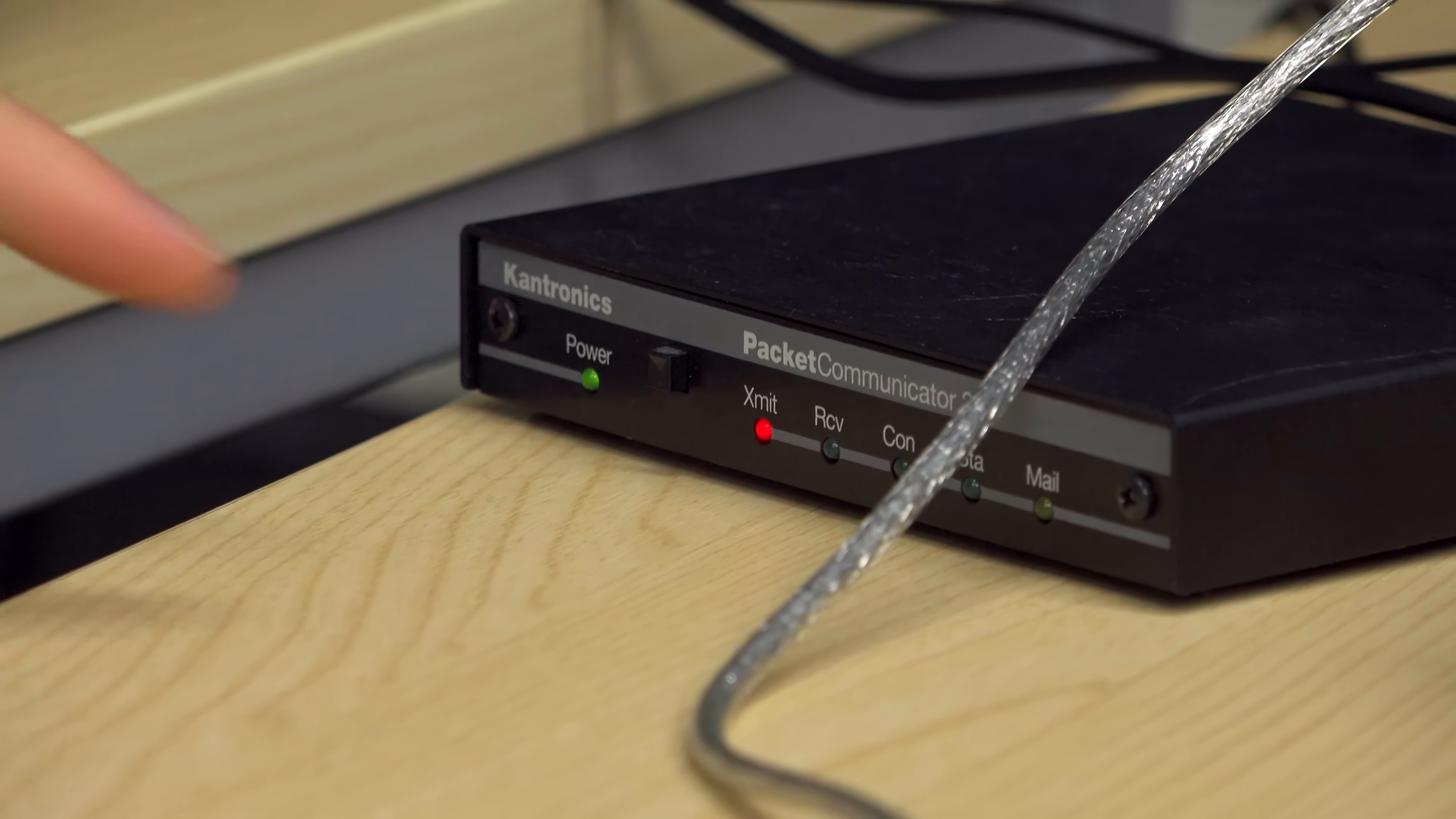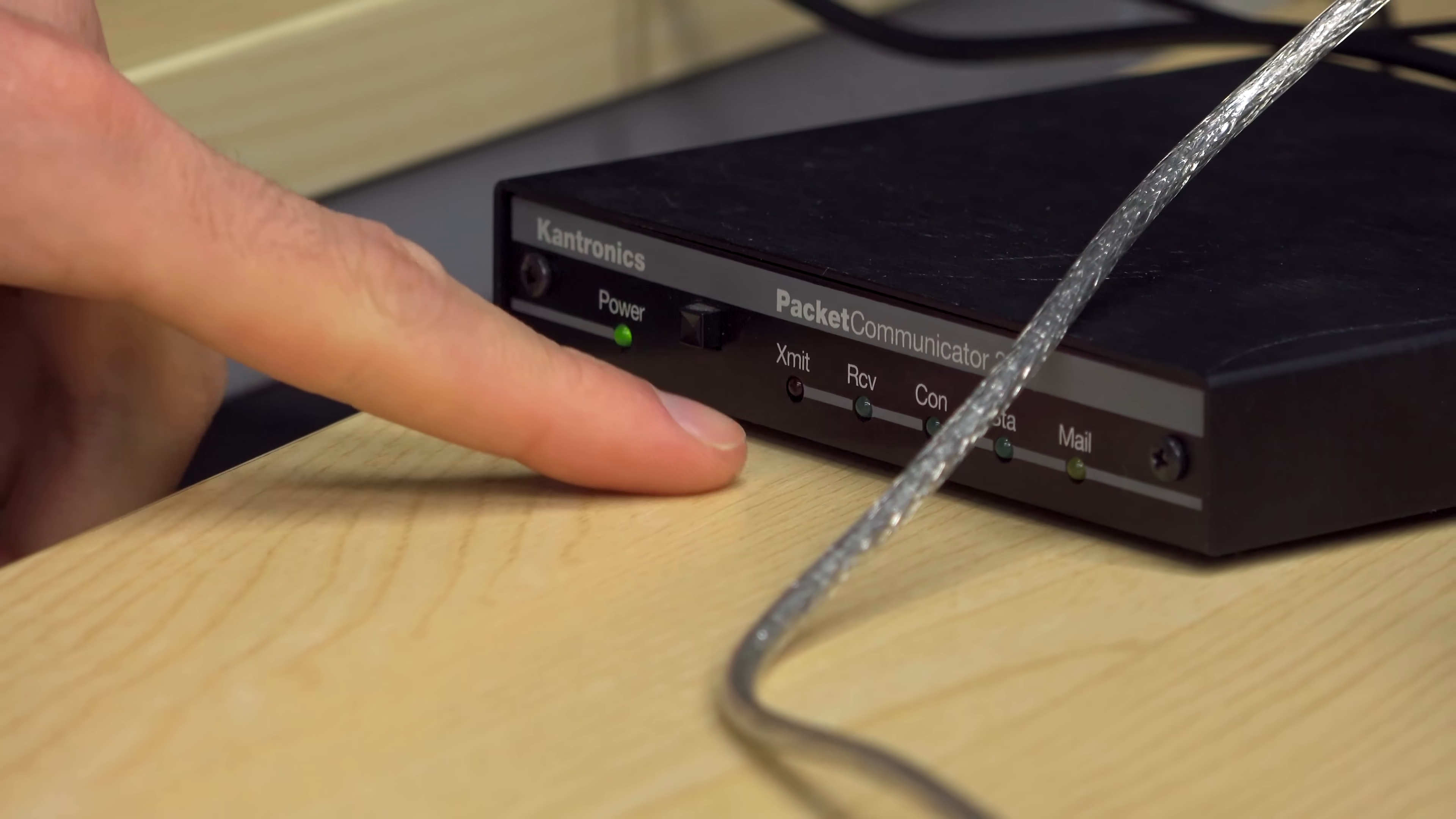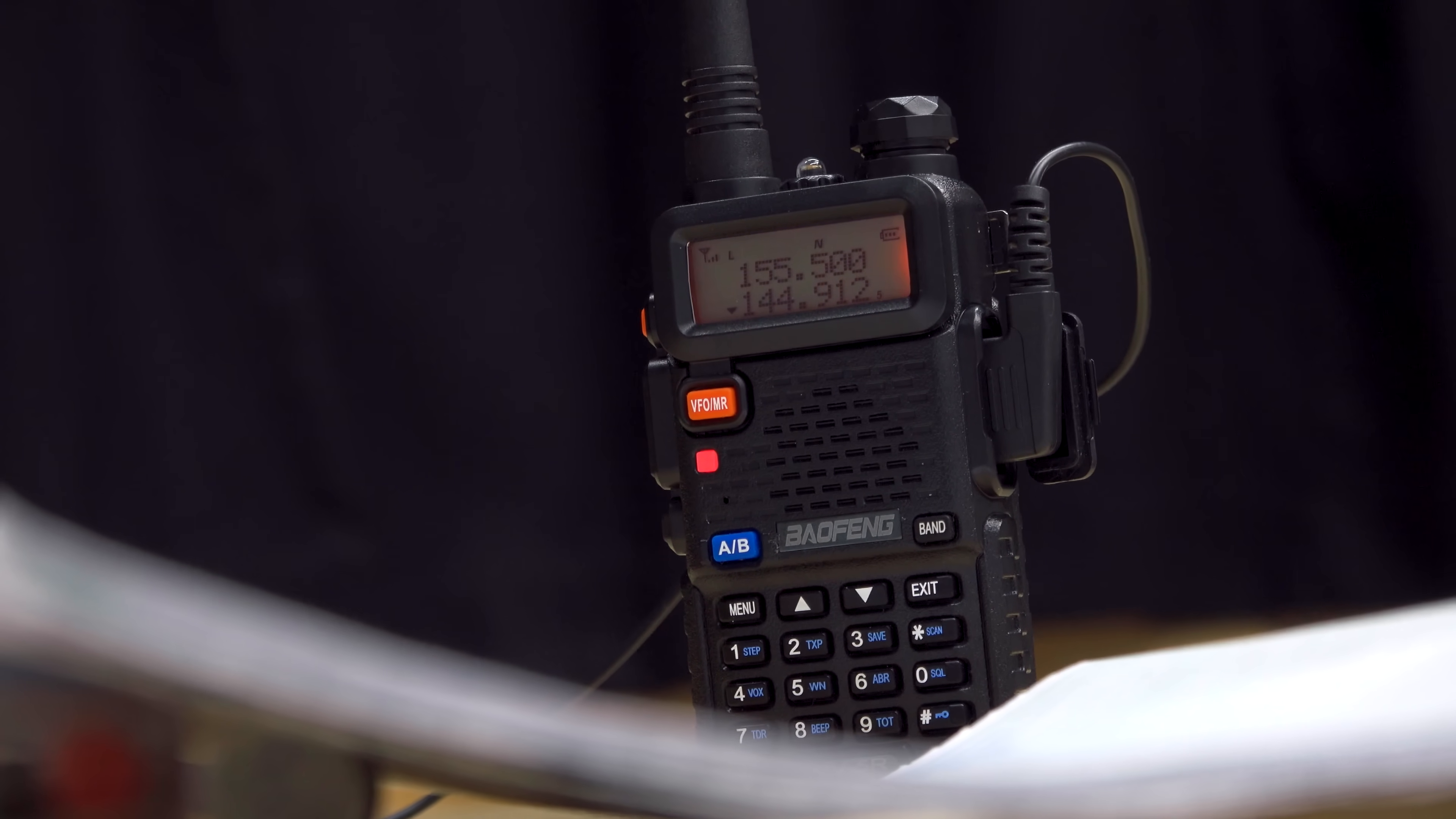I exchanged my callsign with someone in Slovakia. If the conditions are just right, and that depends on weather and sunspot activity and stuff, you can really sort of get your RF out across the world.